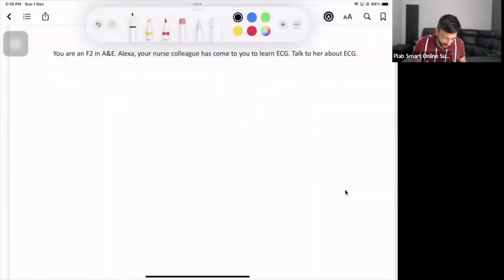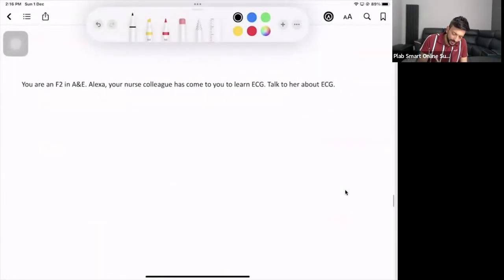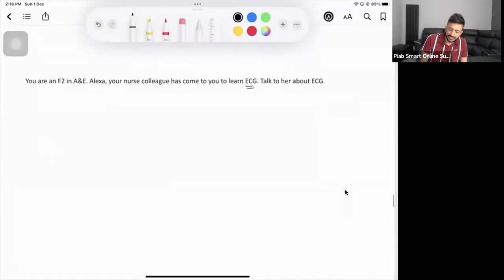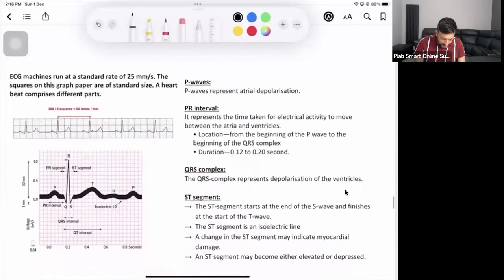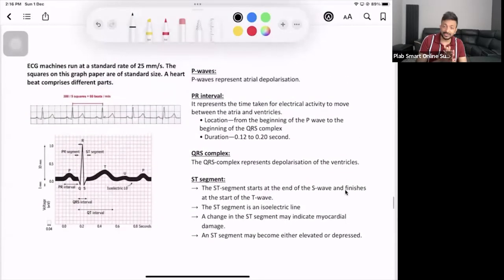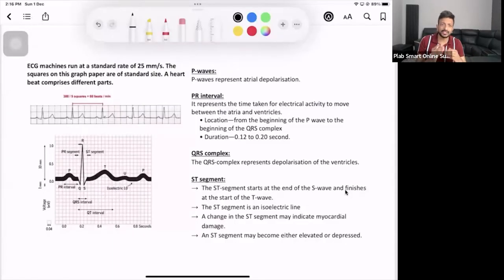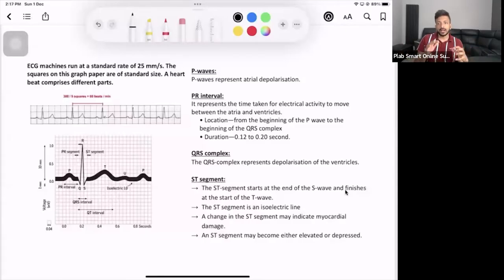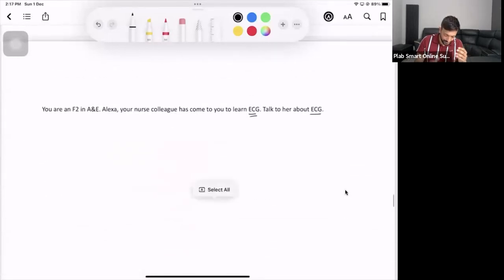Let's begin the next scenario. You're an FY2 and your nursing colleague wants to learn about ECG. So it's ECG teaching. When you're teaching a student — in this case nursing staff — it's not an easy task. You can't go into much detail in eight minutes, so you have to be very basic. There are six steps; just make sure you cover those six steps.